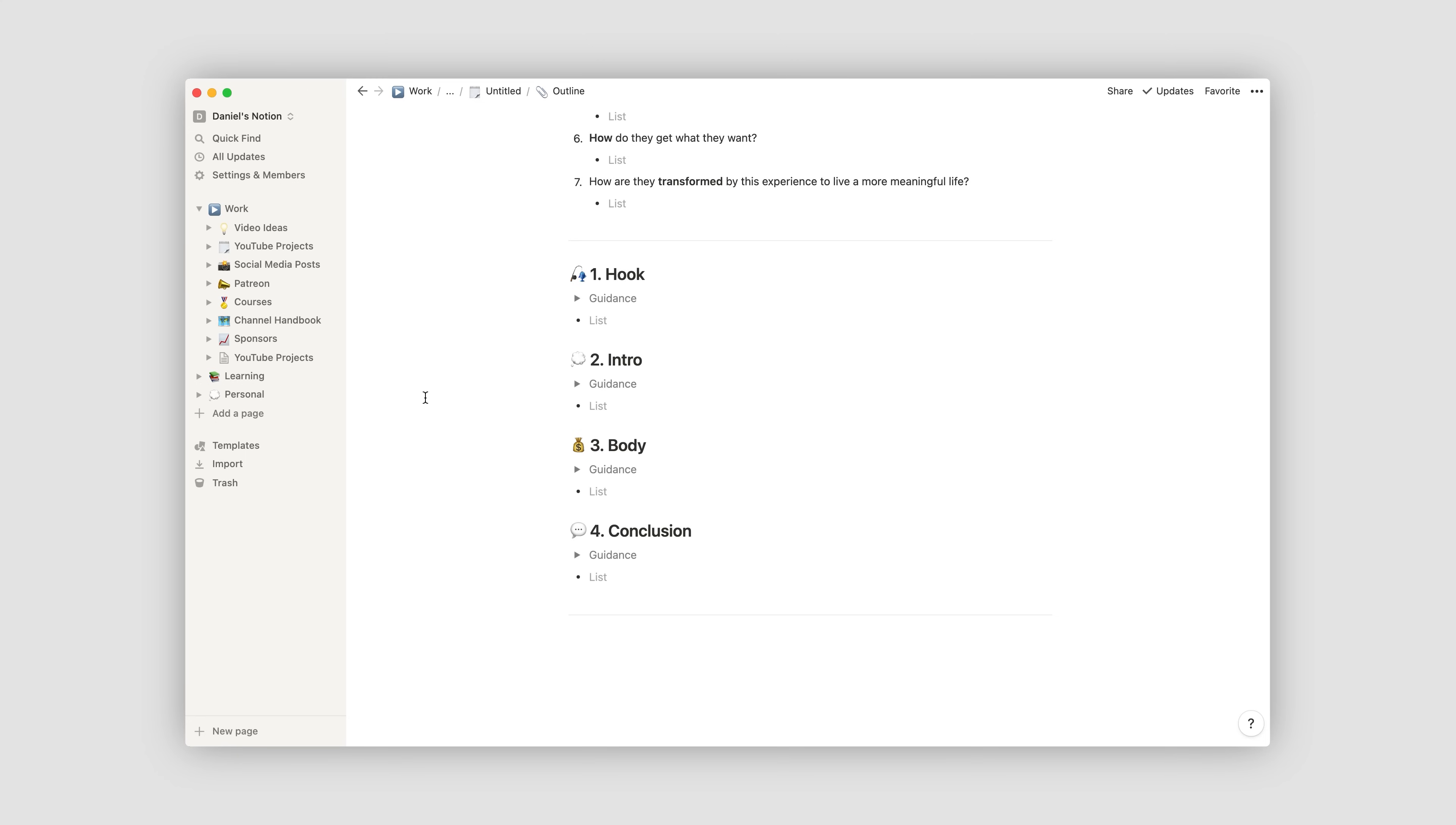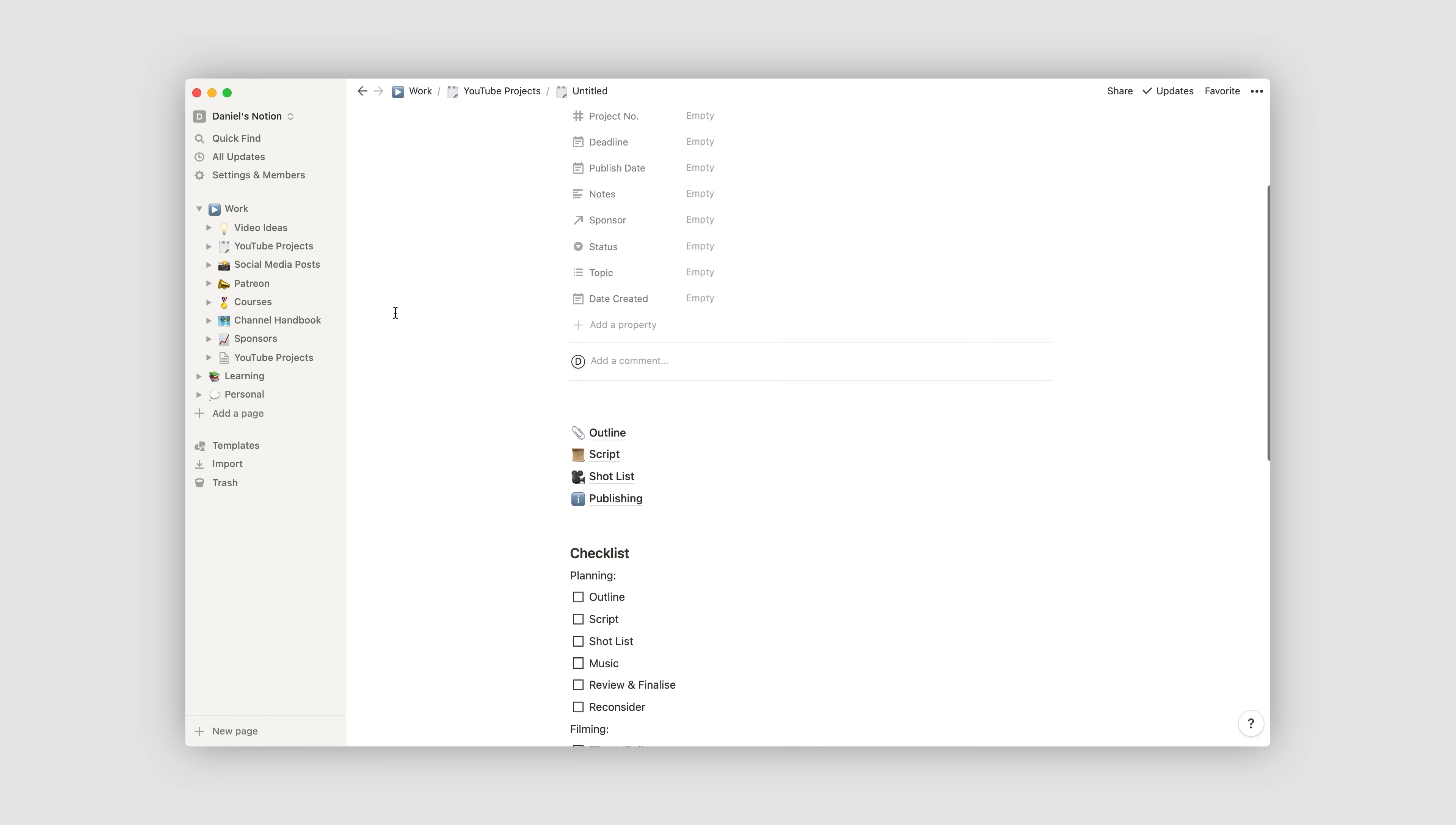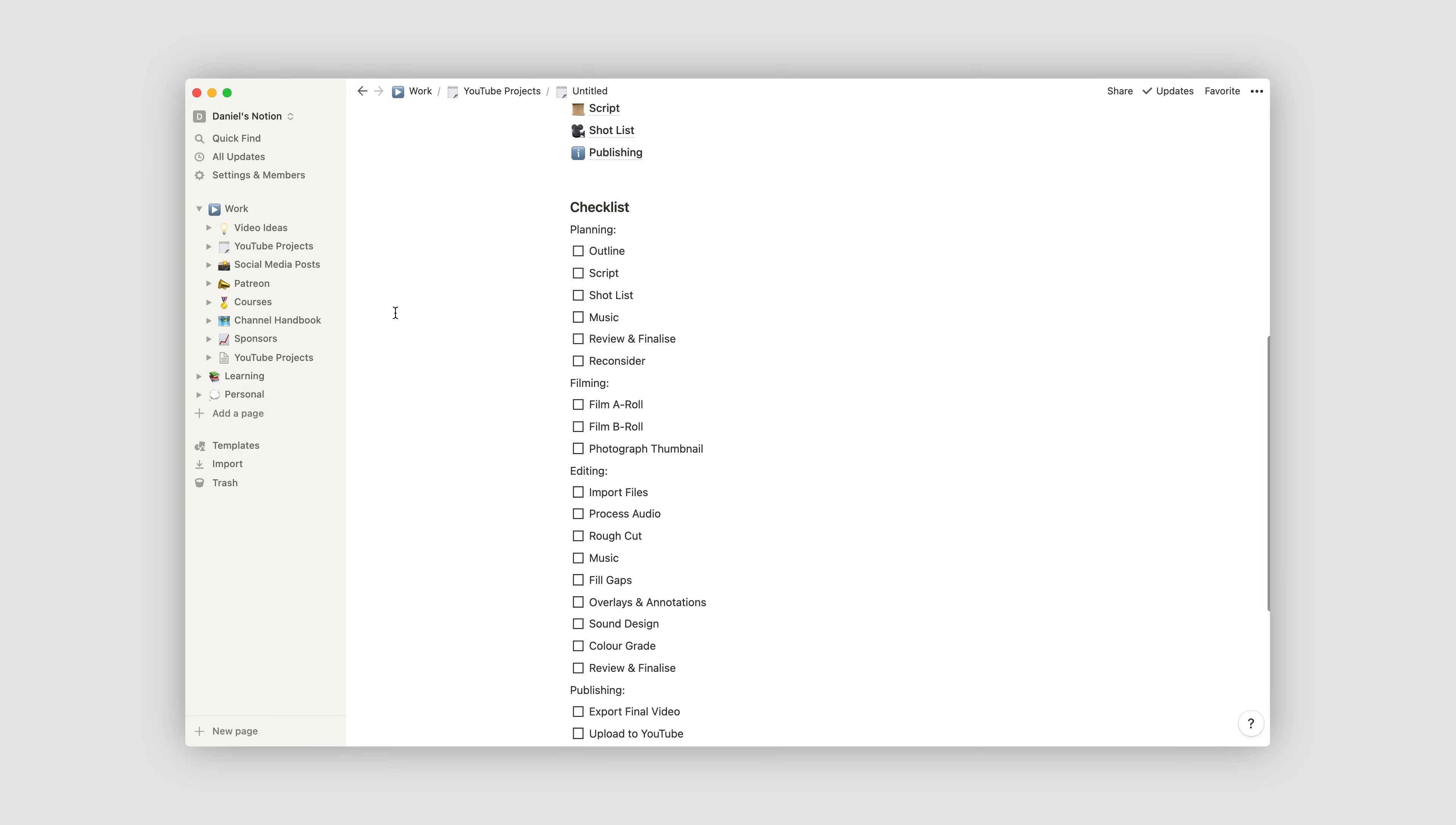So basically, I'll go through this carefully filling it out. And then I'll transition the information into the pages that I've dedicated for the script and the shot list. Once I've done this, I'm ready to start filming and editing. And then I'll tick off the tasks on my checklist as I go.